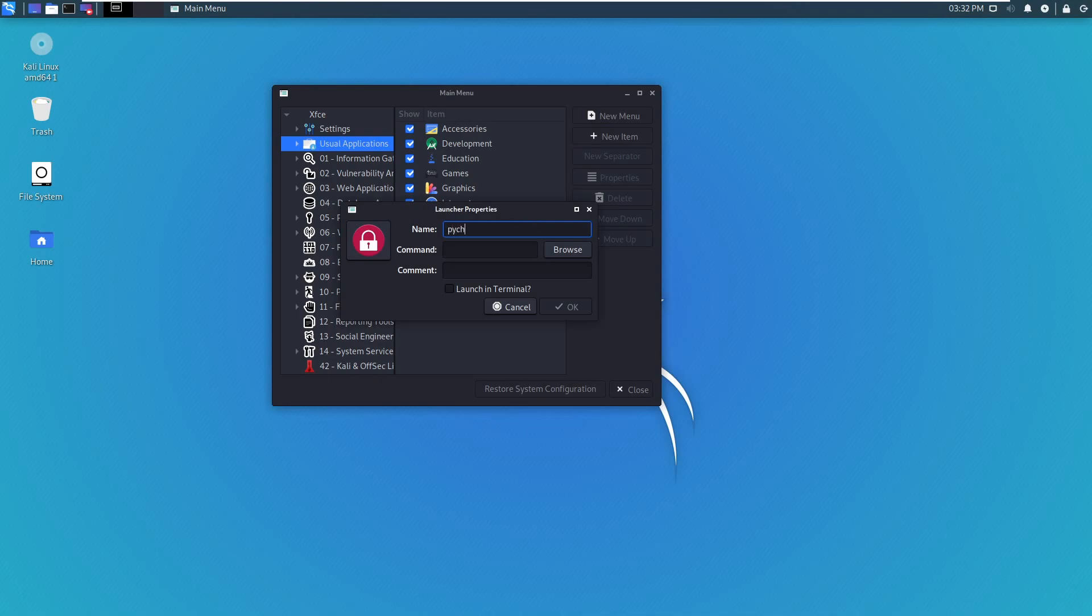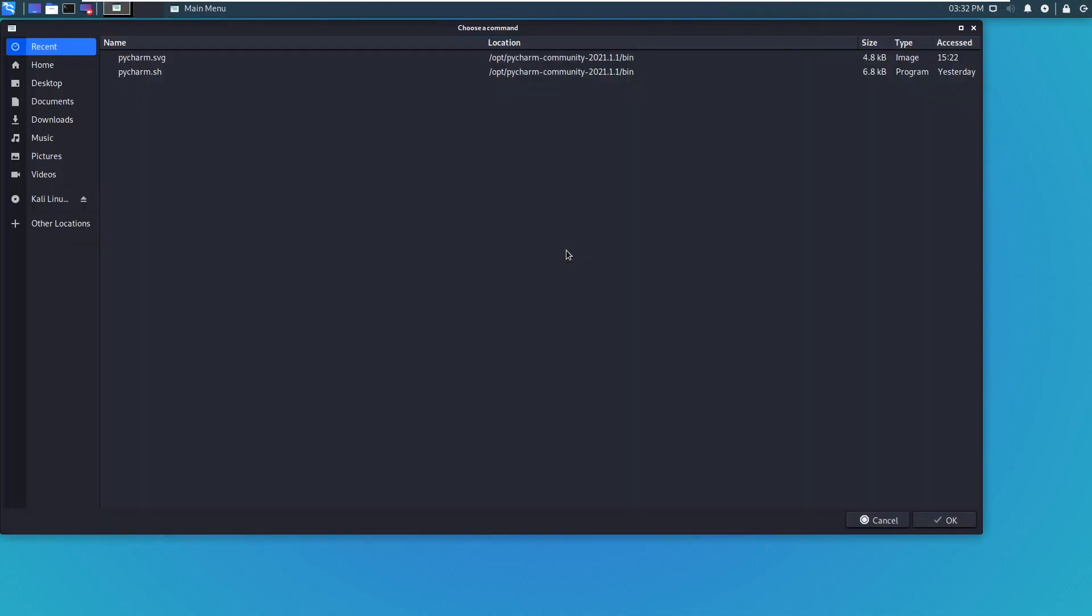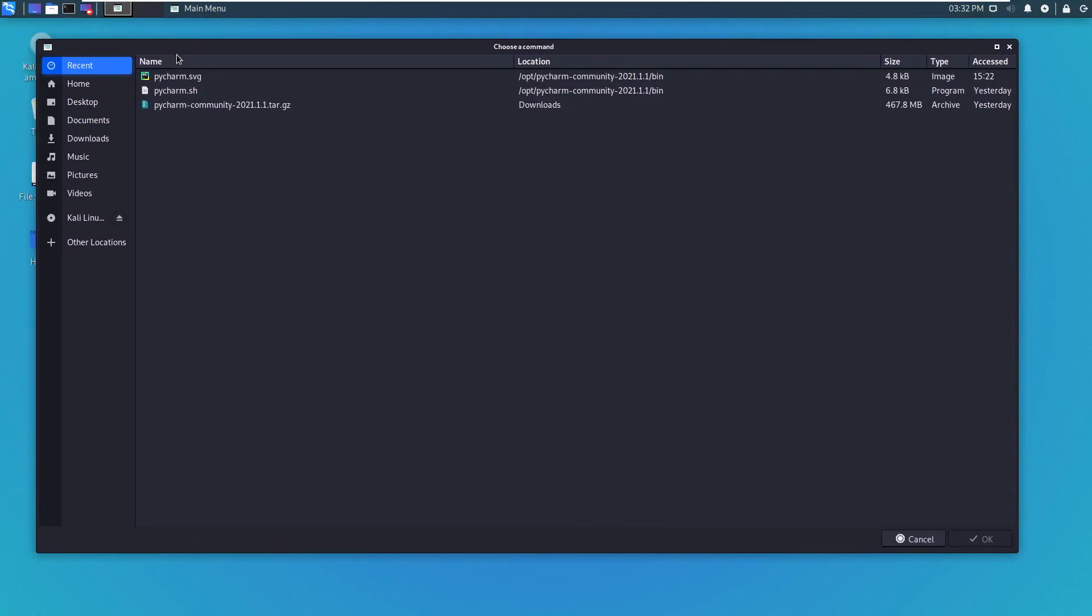Let's say PyCharm. Command. Okay, so we're going to browse for PyCharm. And it's right here for me.